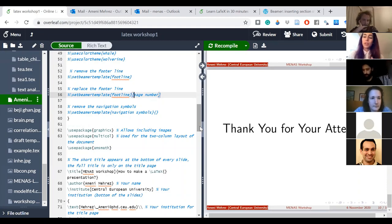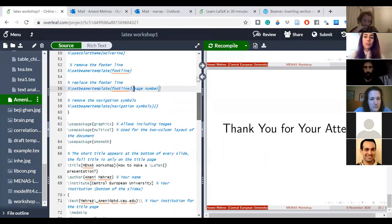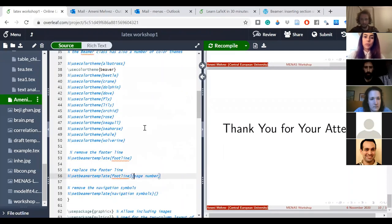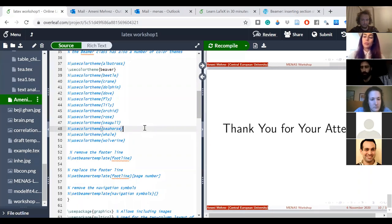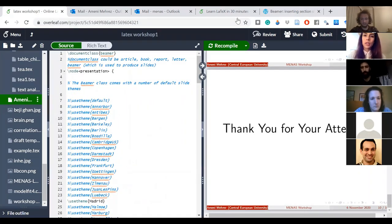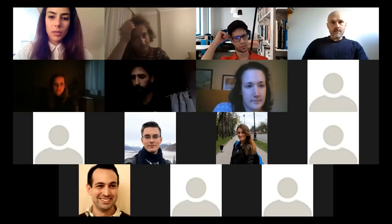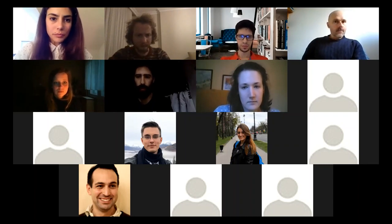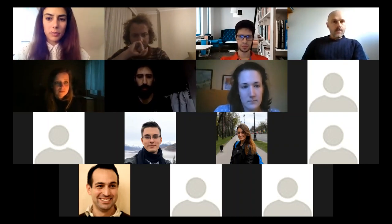I showed you just the basics — you can be very creative and add a lot more. I would recommend keeping this script, adding to it, and saving it as your own template to reuse whenever you make a new presentation. I'm going to share a link in the chat now.